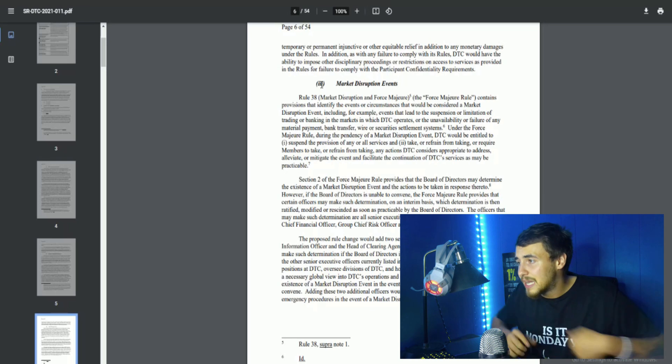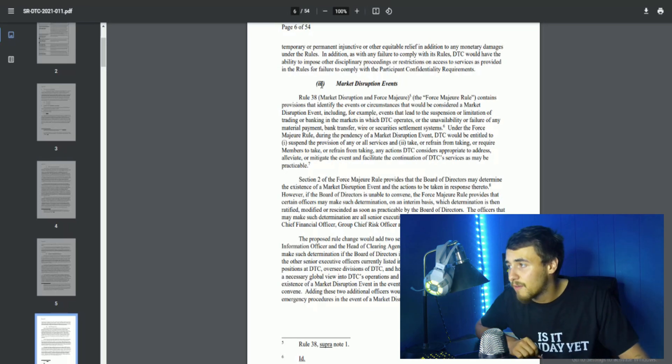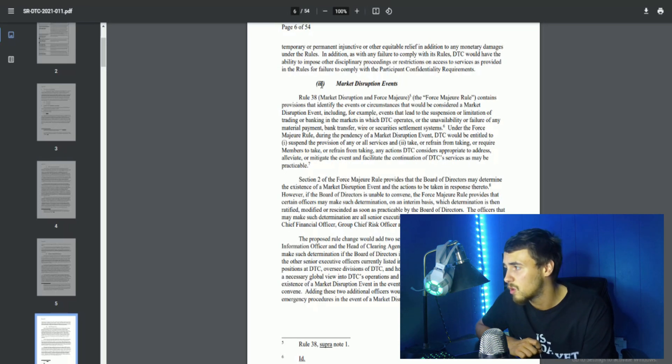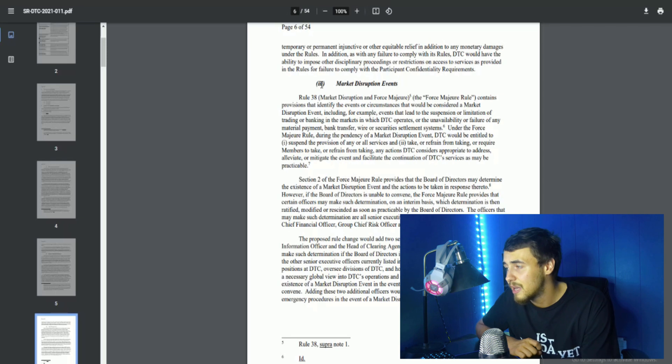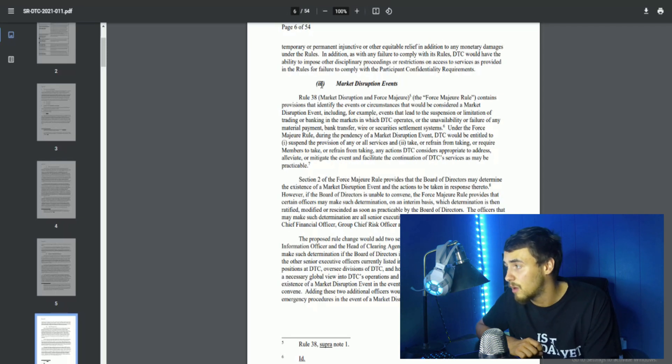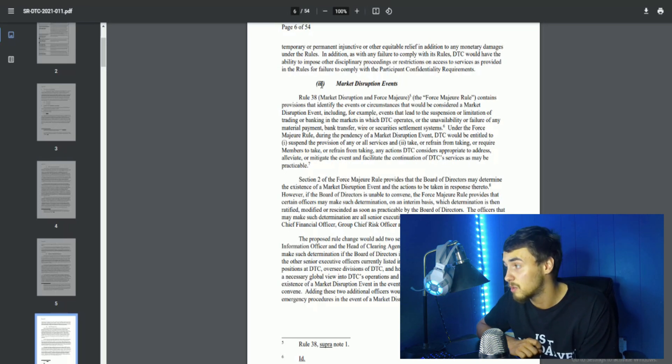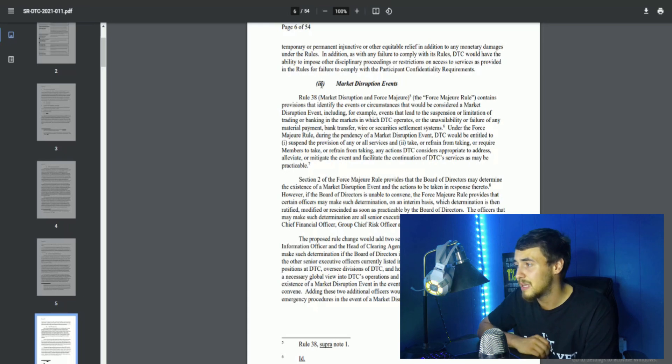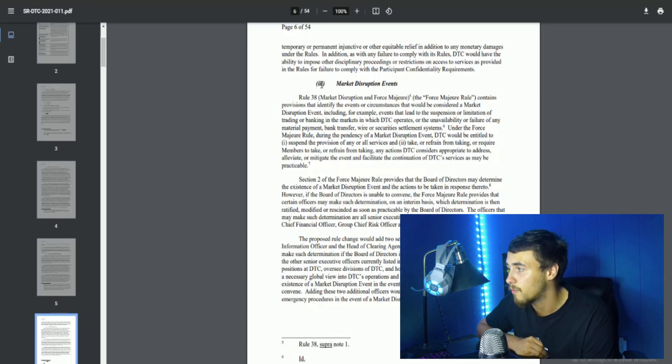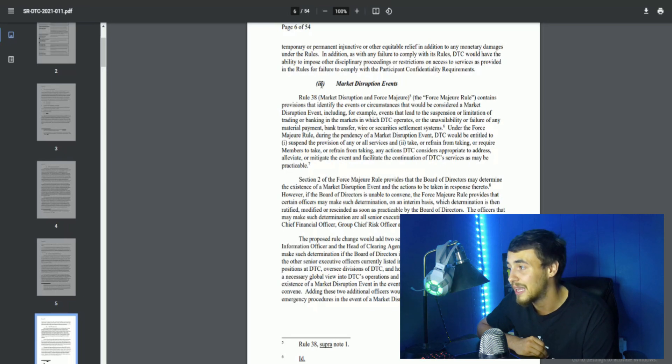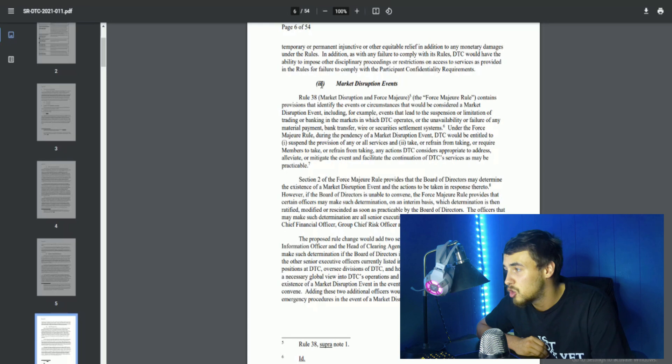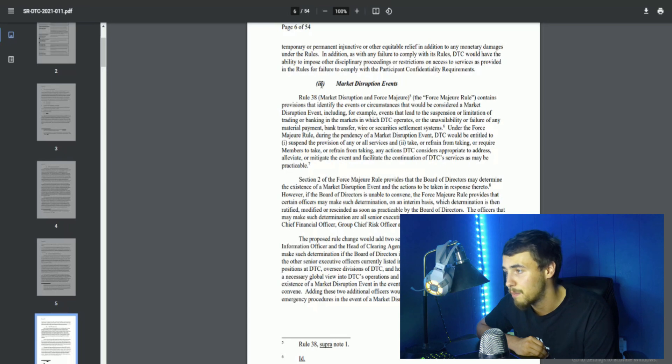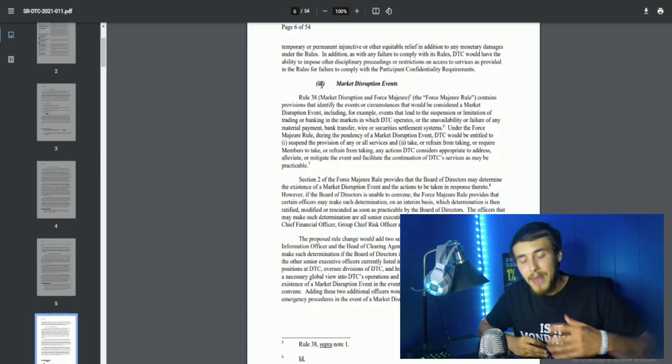Market disruption events - Rule 38 market disruption and force majeure. Rule contains provisions that identify events or circumstances that would be considered a market disruption event, including events that lead to suspension or limitation of trading or banking in the markets in which DTC operates. Under the force majeure rule, during the pendency of a market disruption event, DTC would be entitled to suspend the provision of any or all services and take or refrain from taking any actions DTC considers appropriate to address, alleviate or mitigate the event.